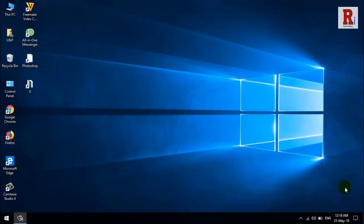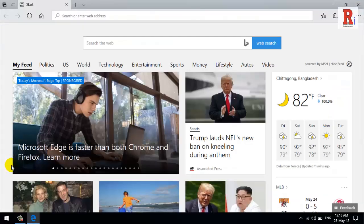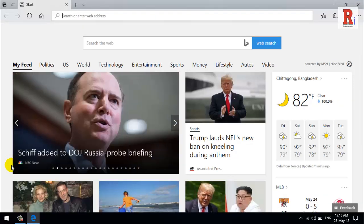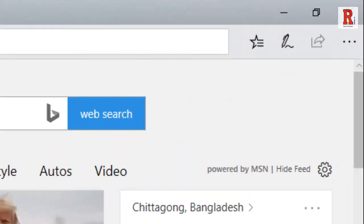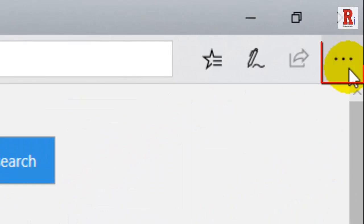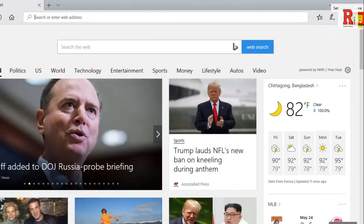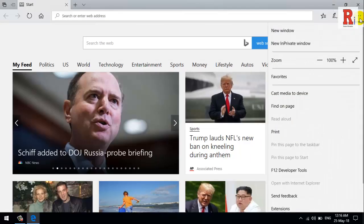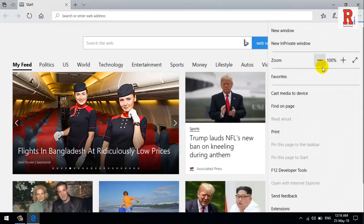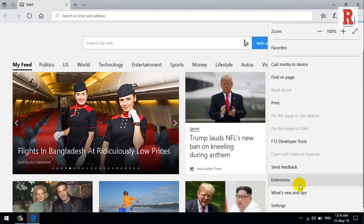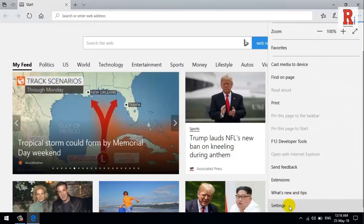To activate the dark theme in Edge, first open Microsoft Edge. Click on the icon with three dots at the far right side, then scroll down to bottom and click on Settings.